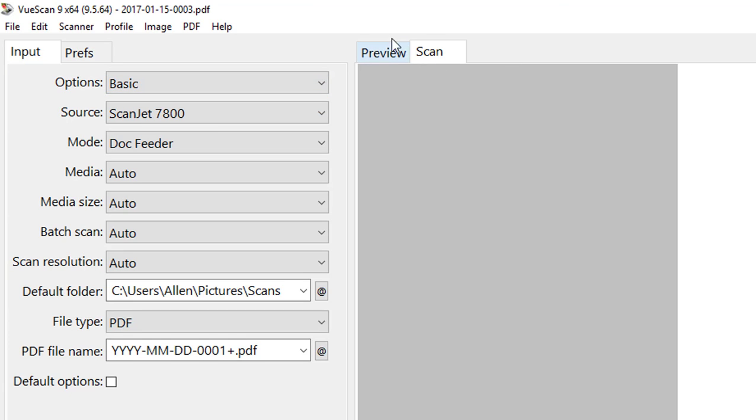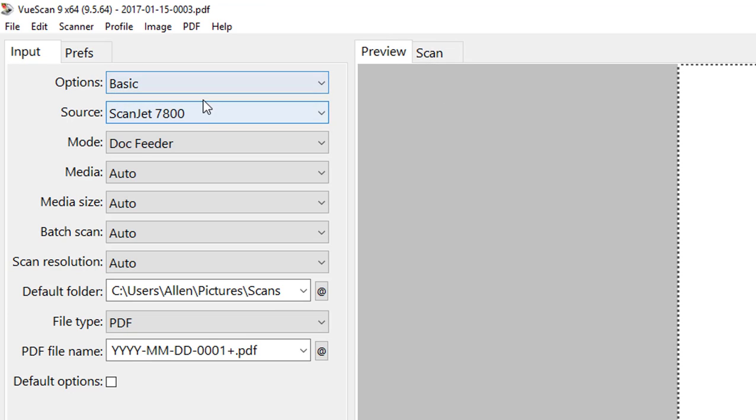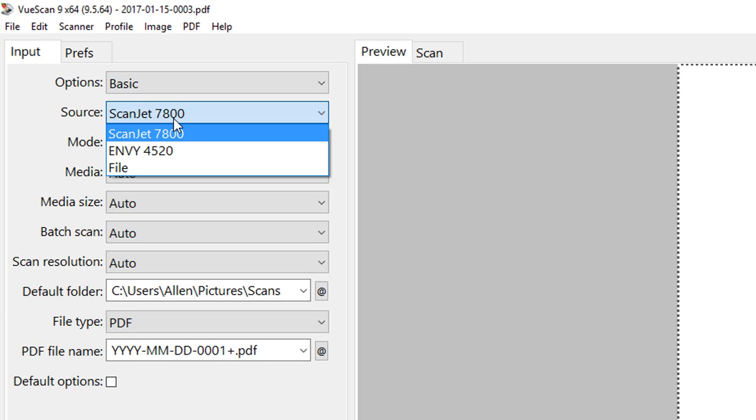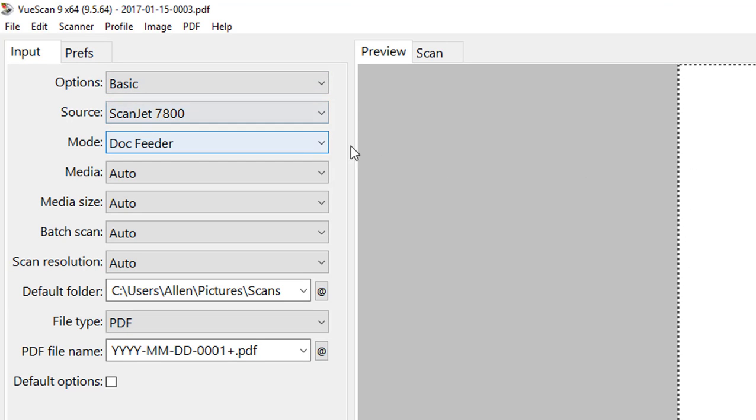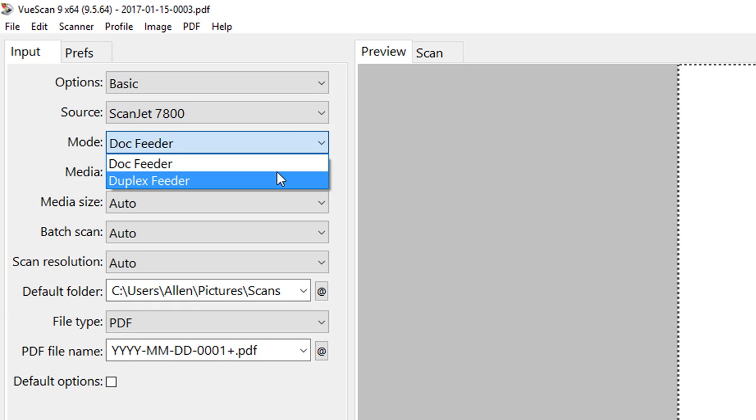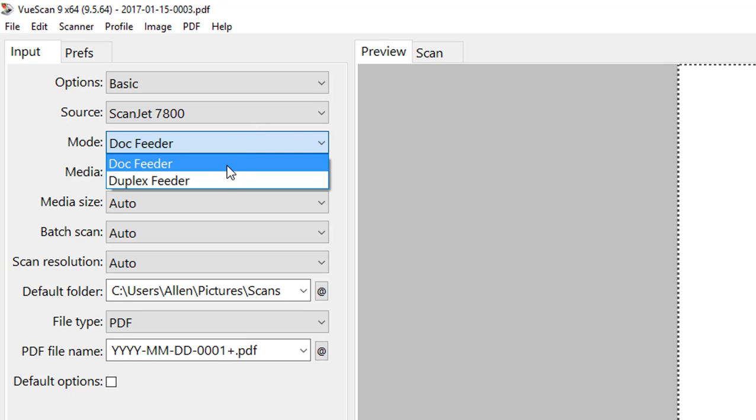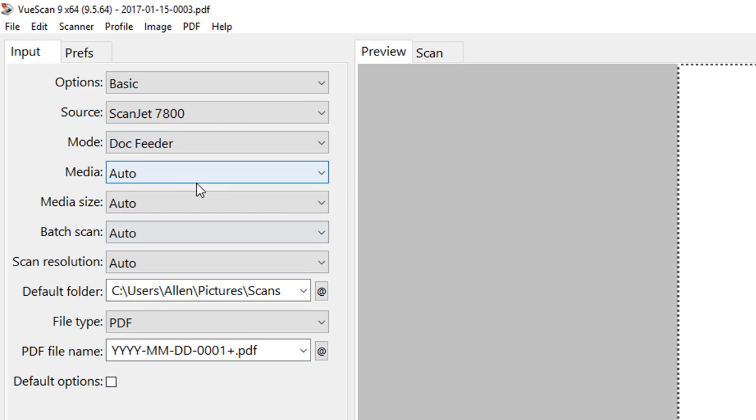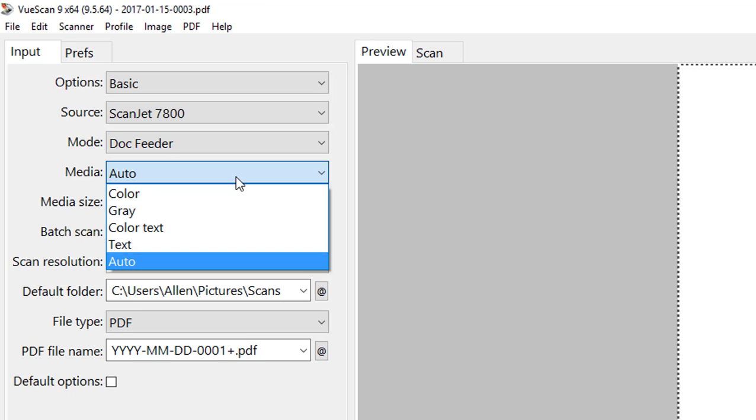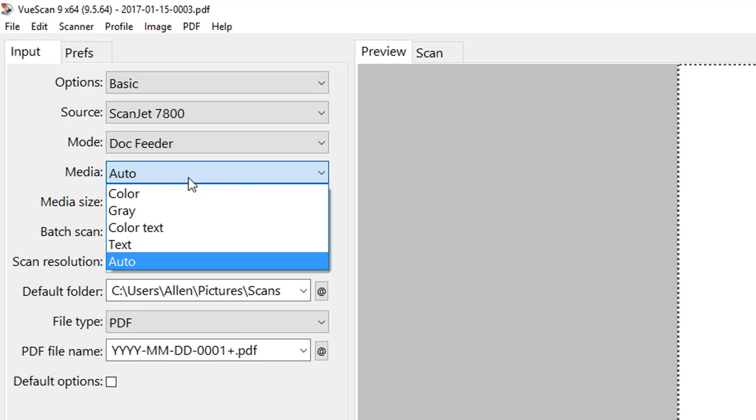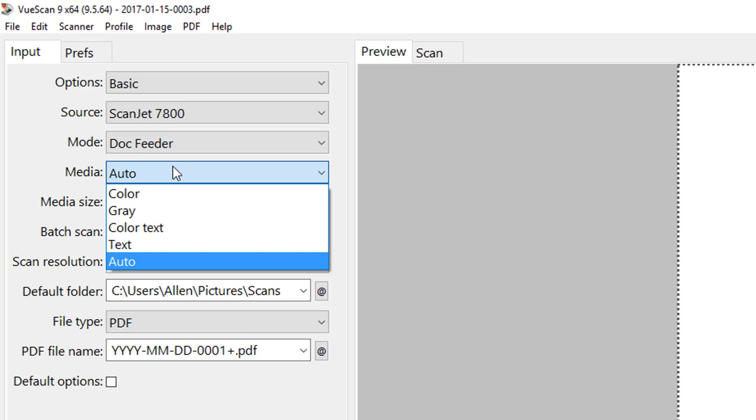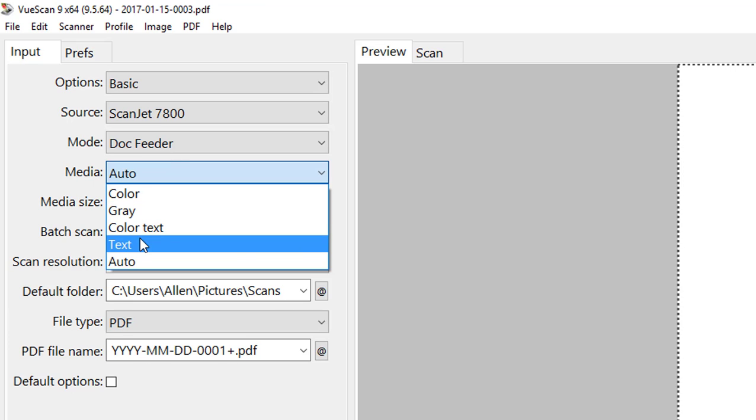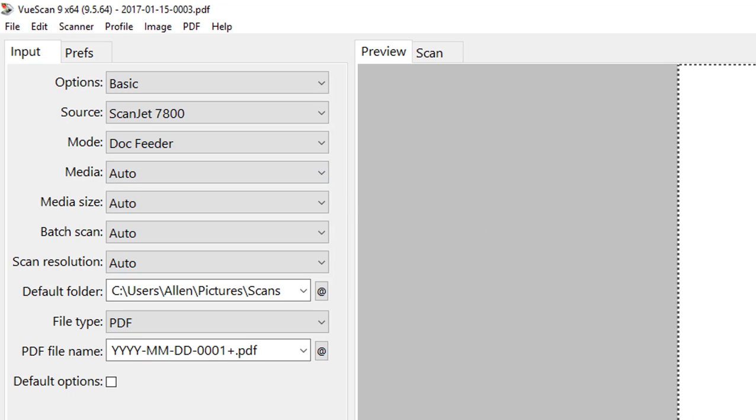We can see the scan version of it. Right here in the basic setup, we'll see that we have our source, so we had to change that. I have another scanner somewhere within the house on the network. You would select your different modes as far as what type of scanner it is. It looks at it and says okay, this is the type of scanner. You can select it based on that, even if the scanner has multiple options. We can either select auto or if we want to select if it's color, gray, color text, just text by itself.